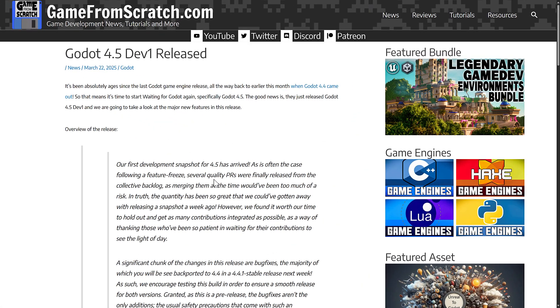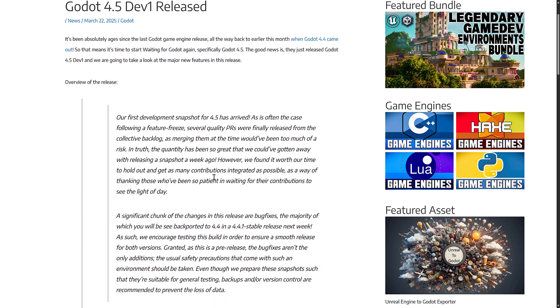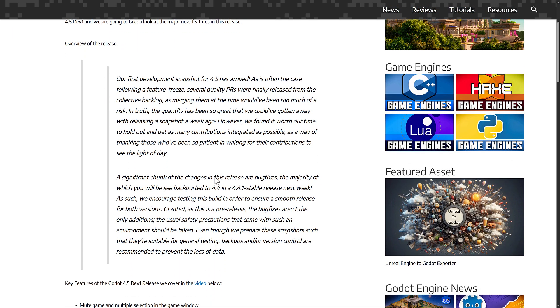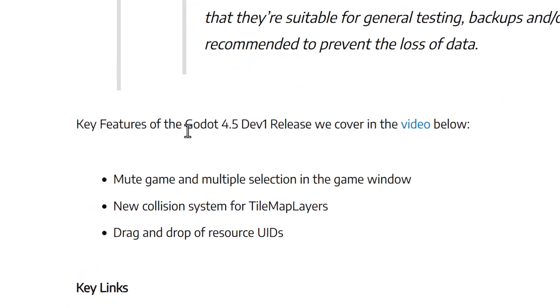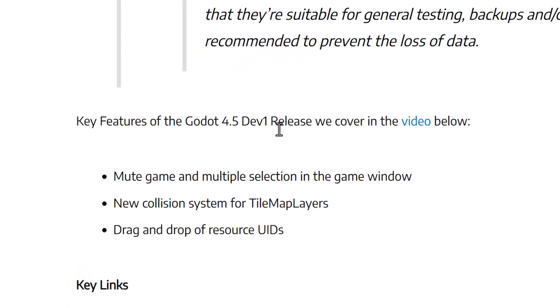Now Dev 1, Dev 2, these are basically small micro-releases leading up to the beta. They start adding new features that we can expect to see in the Godot 4.5 release, assuming they make it through.